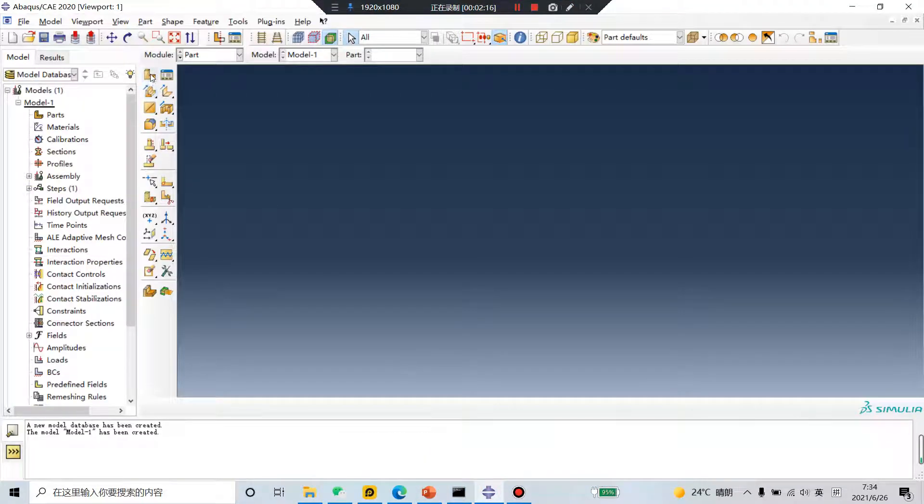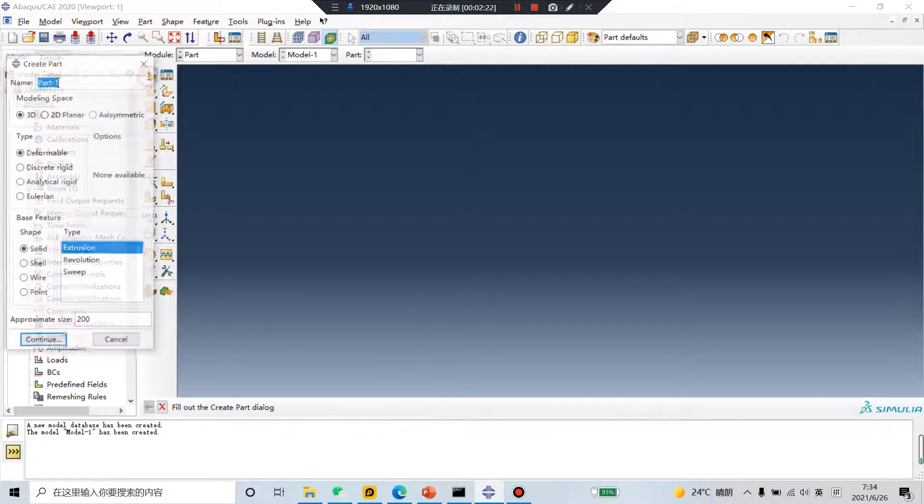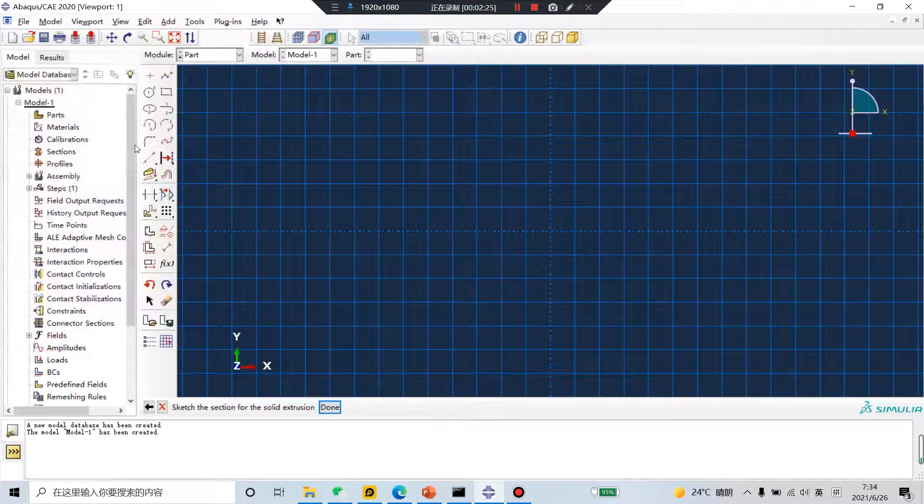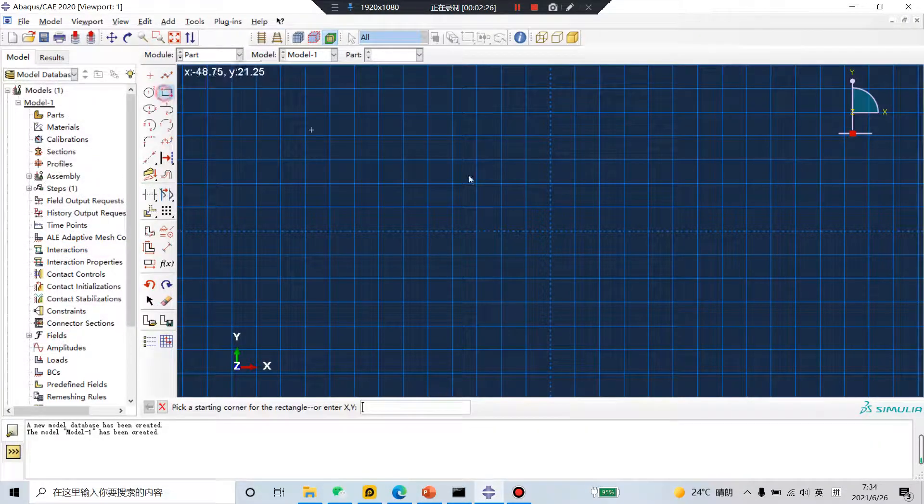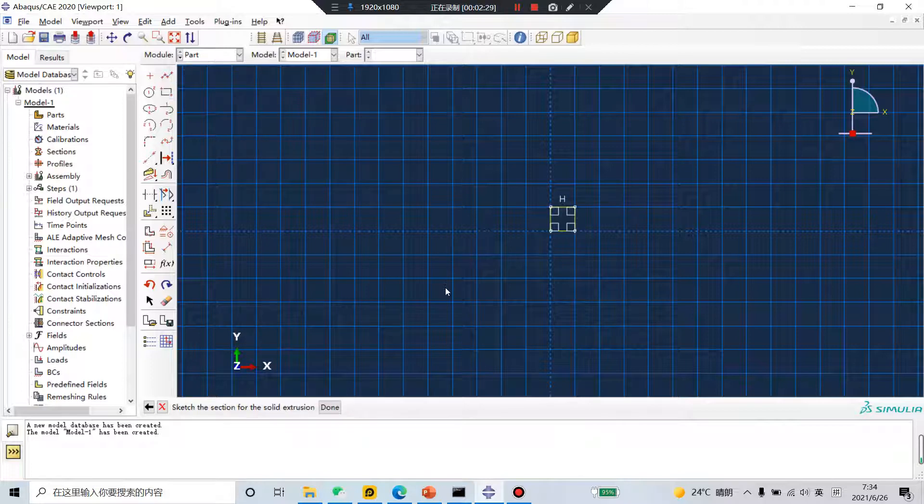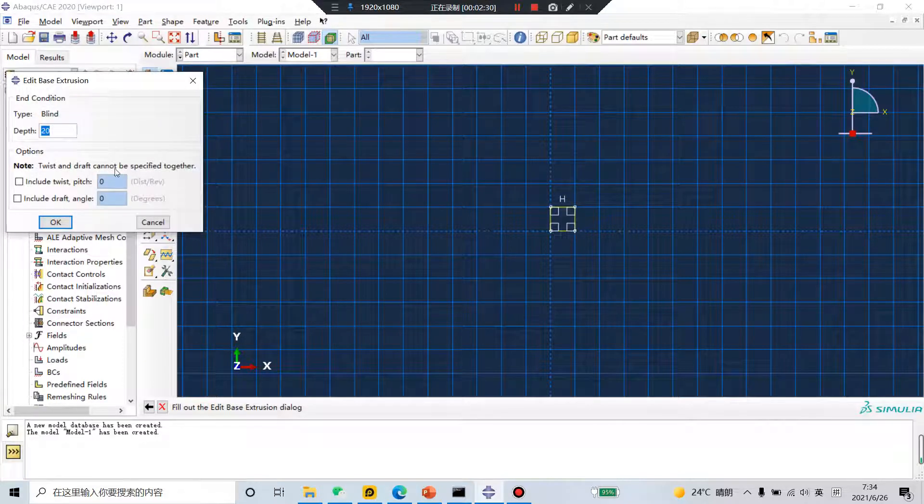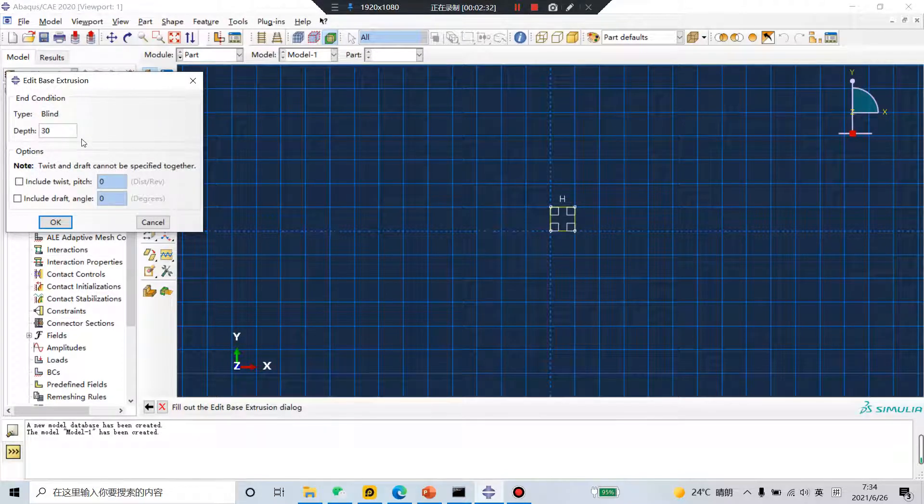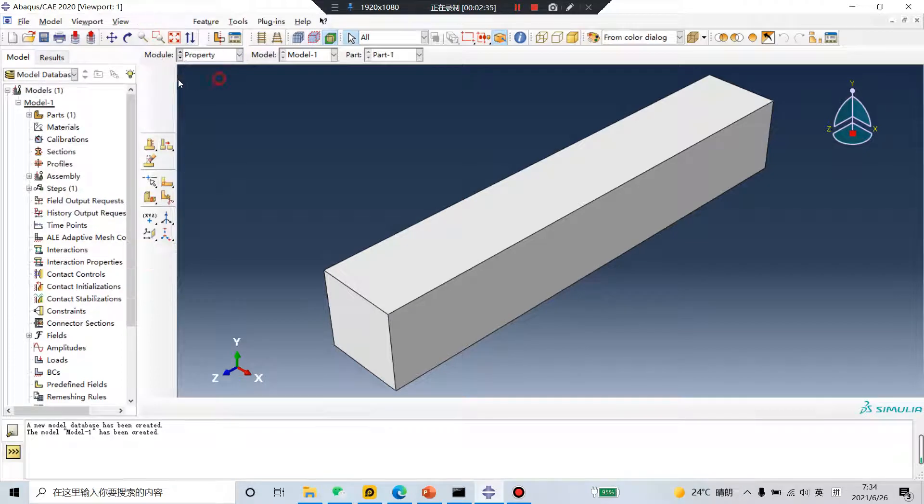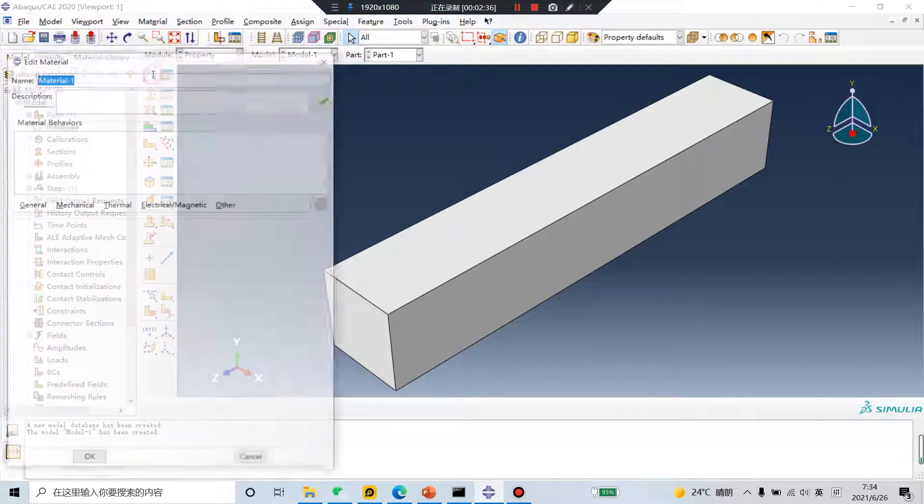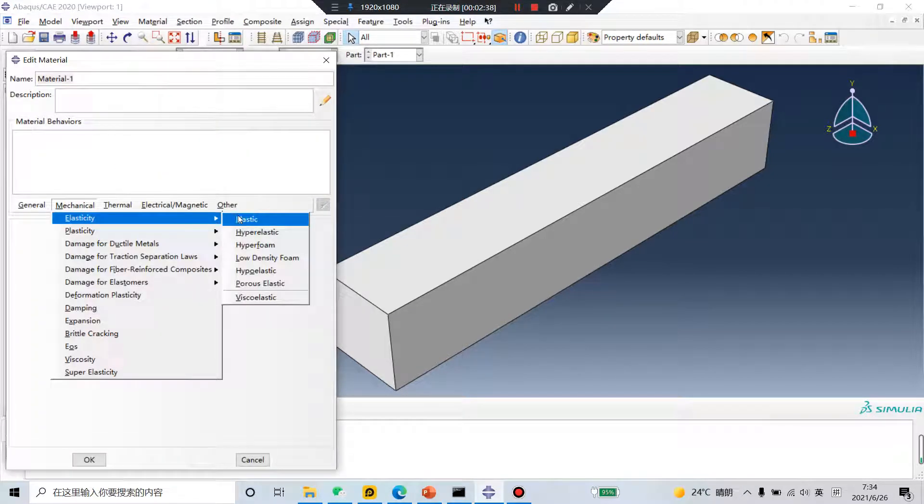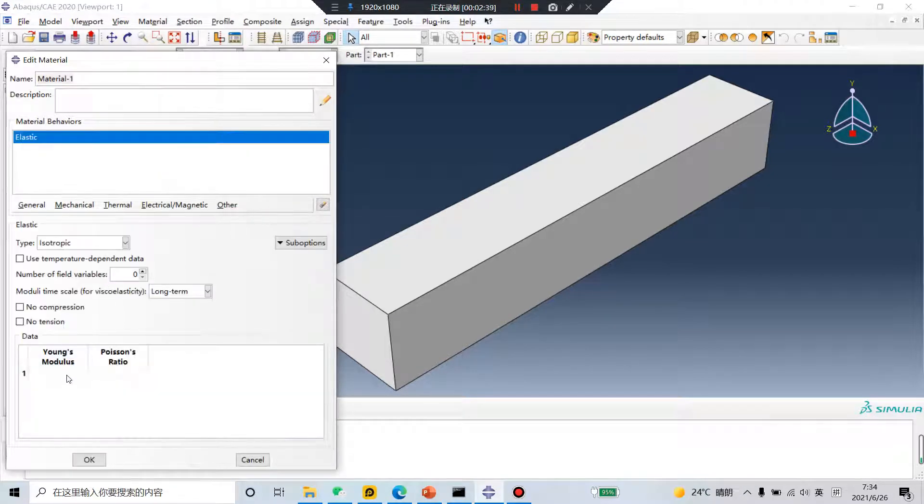First, create the blank substructure. Create a simple part. Give a simple material.